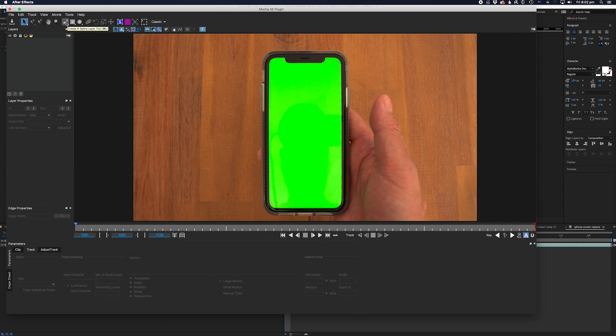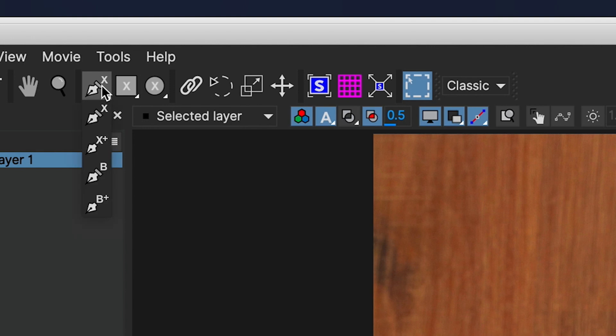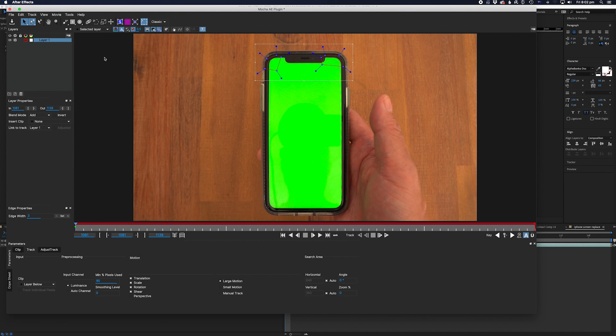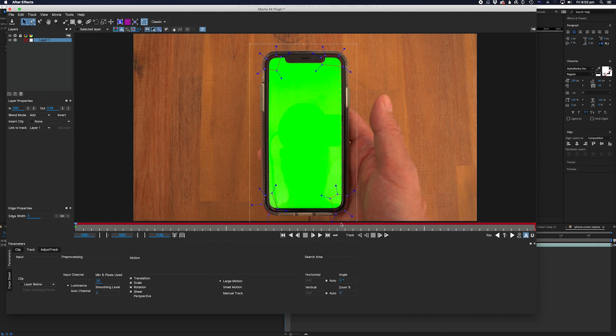Here we're going to select this arrow with the X on it and draw a box in this corner of the phone. Now we're going to go back and select the same tool but look for this plus sign next to the original tool. Now when you draw the boxes around the other corners, Mocha knows they are all related to each other. Congratulations, we've set up the tracking points for the track.